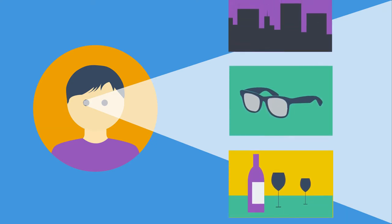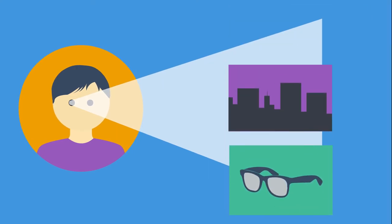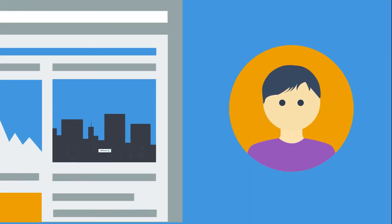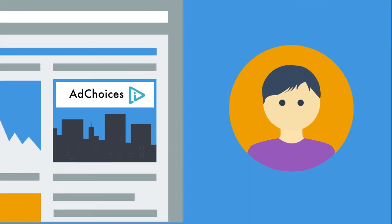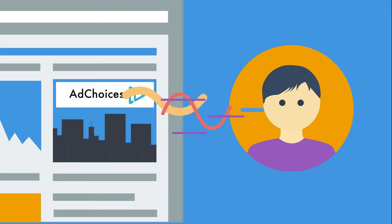If companies are using interest-based advertising to reach you, they need to inform you about when it's happening. That's why companies are using the Ad Choices icon to let you know about it. To learn more,